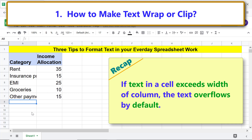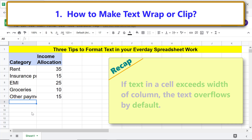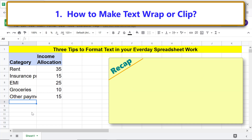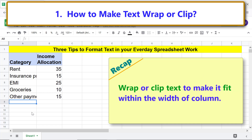The overflowing text which was wrapped is now clipped. Recap: if text in a cell exceeds the width of the column, the text overflows by default. Overflowing text clips automatically if there is data in an adjacent column. Use wrap or clip to make text fit within the width of the column.